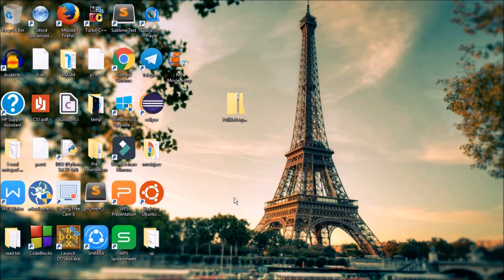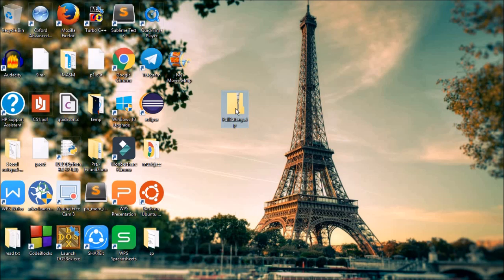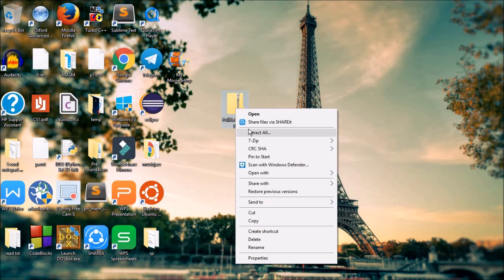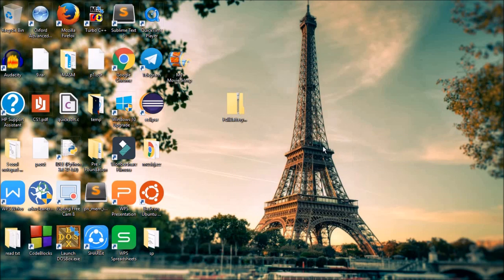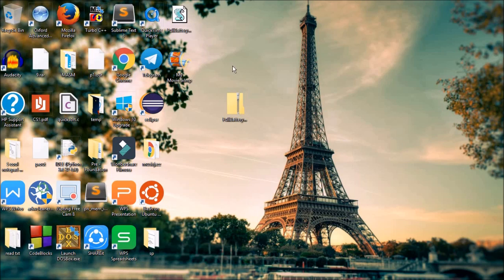Just head over to the script link that I have provided in the description and you should be able to download this fullbattery.zip file. Once you have downloaded this zip file, just extract it and you should be able to find a fullbattery.vbs script.